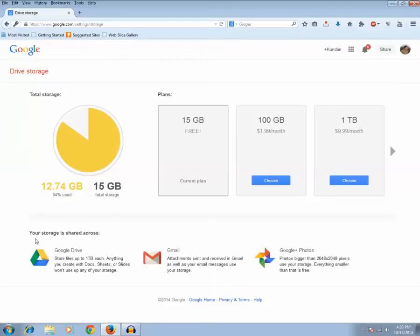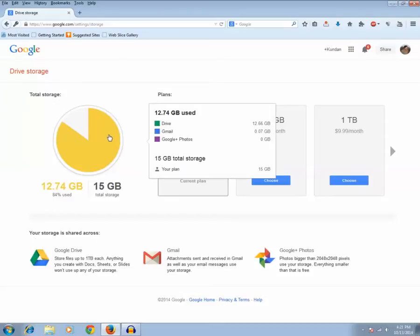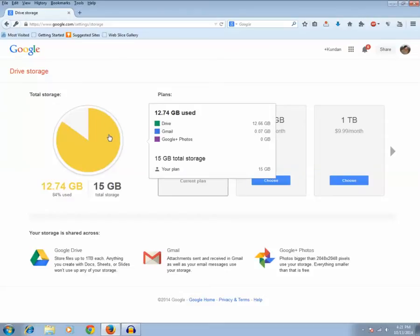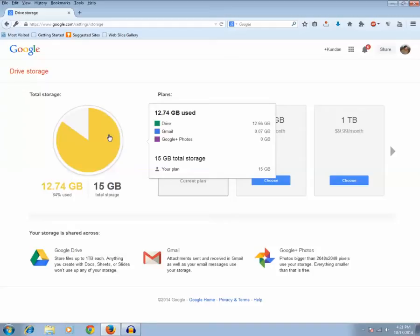Now if you want to see how much space each of the Google products have used, that is Gmail, Google Plus and Google Drive, just point to this pie chart and you can see on the right side. From Google Drive it has used 12.66 gigabytes out of 15 gigabytes. Gmail is using only 0.07 gigabytes and I have not uploaded any photos to Google Plus. It's 0 gigabytes.